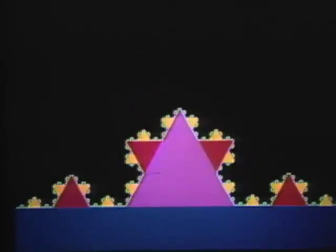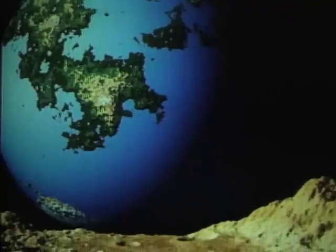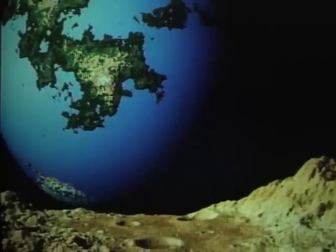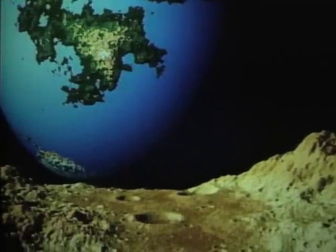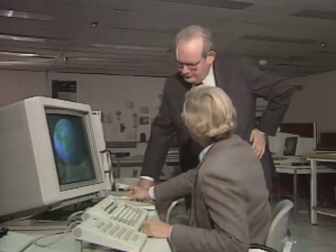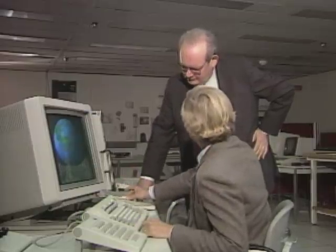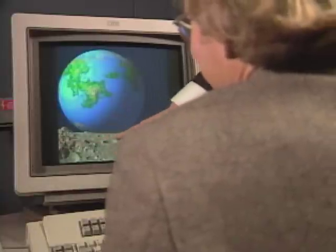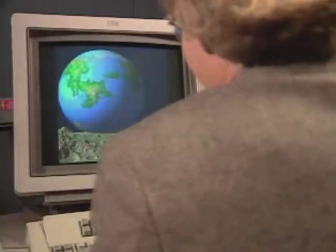The computer artists can develop the basic patterns into abstract designs of stunning complexity and beauty, or create intricate but nevertheless realistic pictures. Dr. Benoit Mandelbrot of Harvard University and the IBM Corporation called the new geometry 'fractal' because it's based on fractions of a dimension.